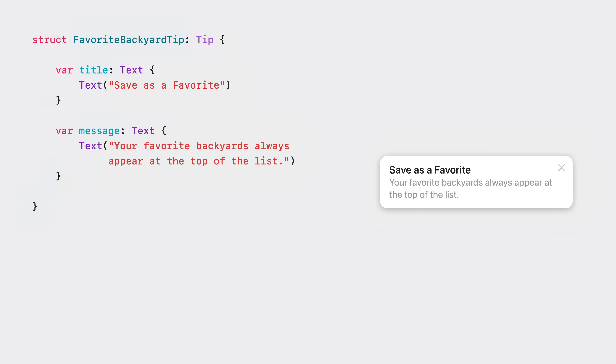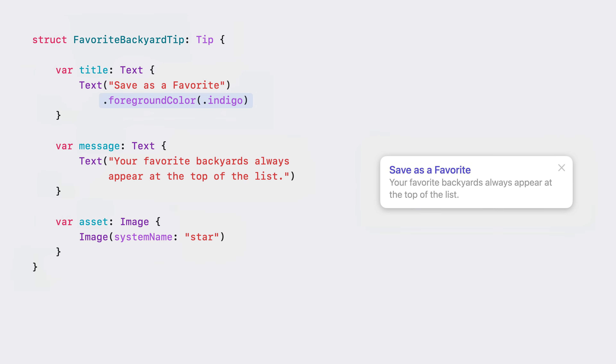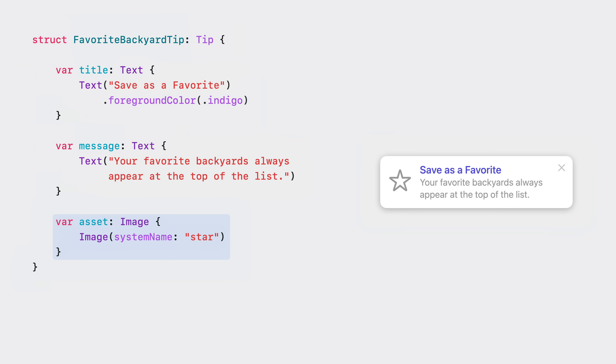Now back to my tip. I already have my title and message, so next I'll put in the basic structure for the tip view and configure TipCenter. TipCenter enables key TipKit functionality, including having tips and their associated events persist between app launches and makes it easier to test tips. A default shared instance of TipCenter is provided, and is what I've added here. With TipCenter configured, I can now see the tip. It's looking good, but it can look better. I'll change the text color to indigo so it matches the app, and put in an icon to help draw attention and visually associate the tip with the feature. I chose the star symbol, since the tip is about favoriting.